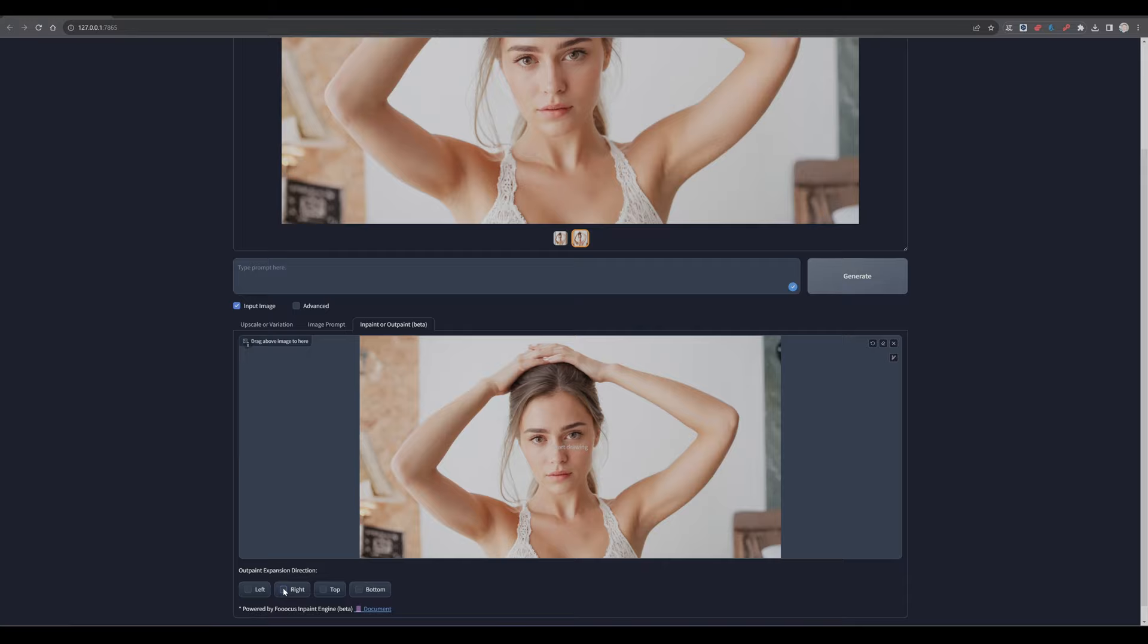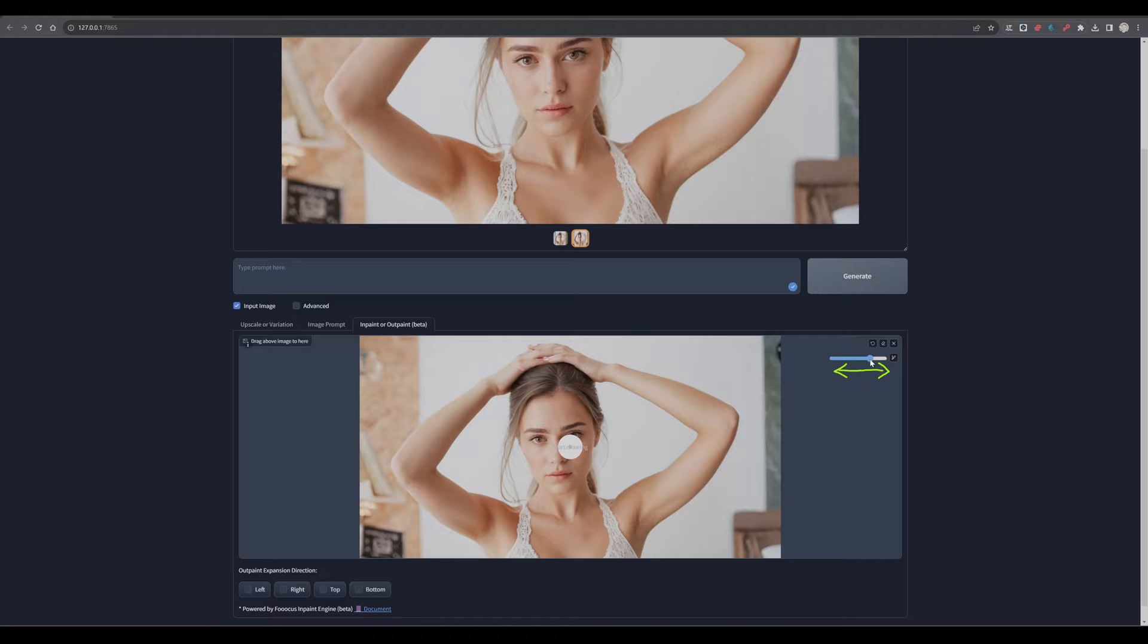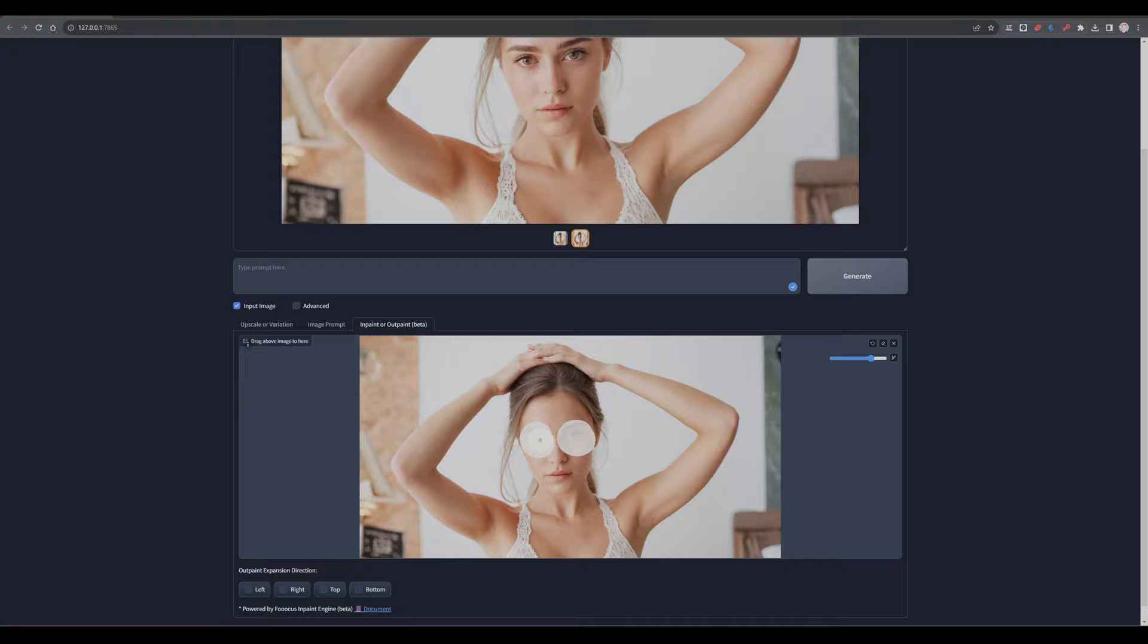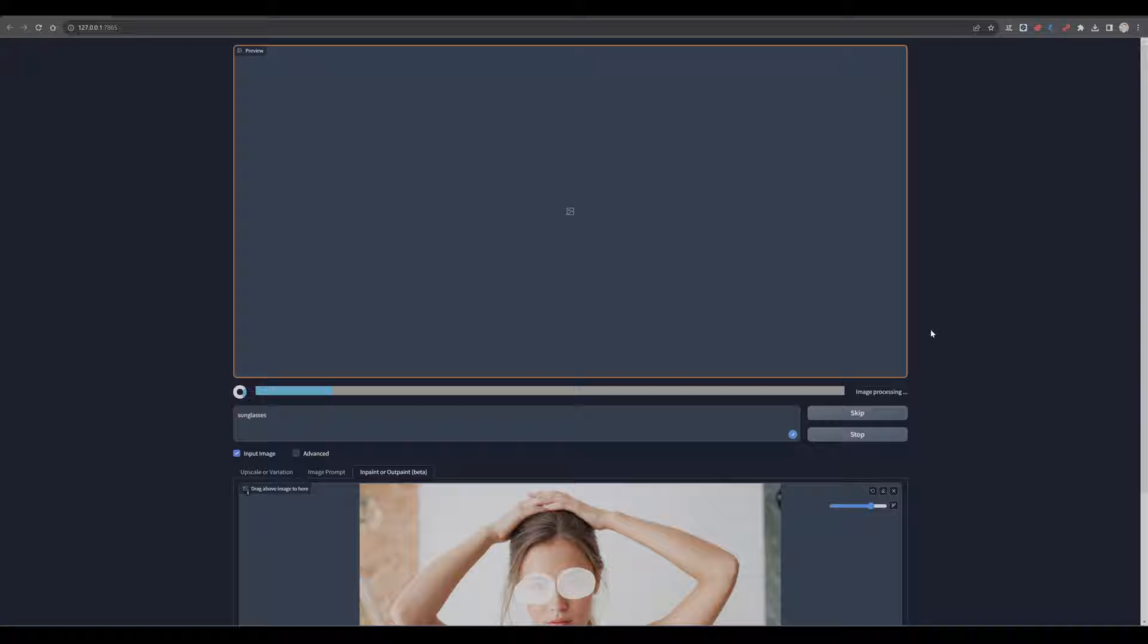I don't want to expand the image anymore. I want to inpaint. I want to create some sunglasses. I'm just opening the pencil here. Painting over the areas. Entering in my prompt. Sunglasses. Nothing more. And hit generate. And now I have my sunglasses. Think it looks very realistic.